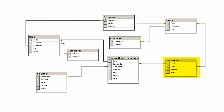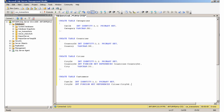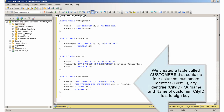Creating the Customers table. We created a table called Customers that contains four columns: CustomerIdentifier, CityIdentifier, Name, and Surname of the customer. CityIdentifier is a foreign key.